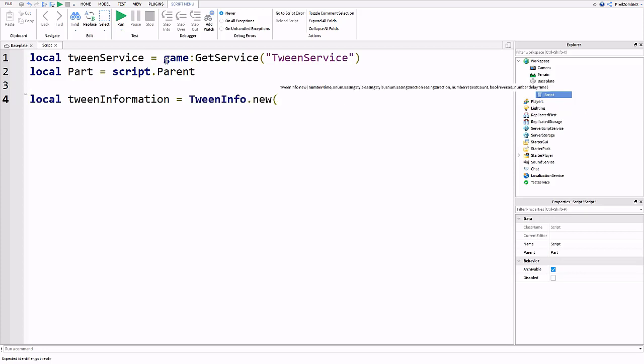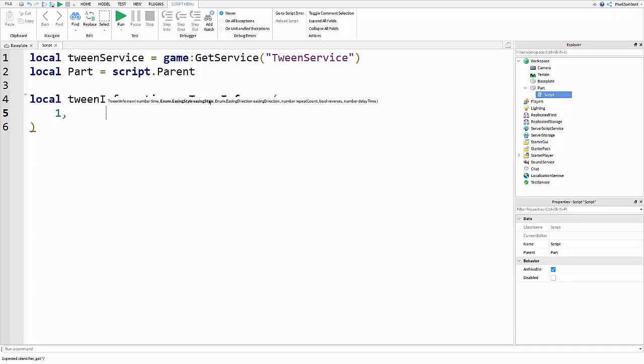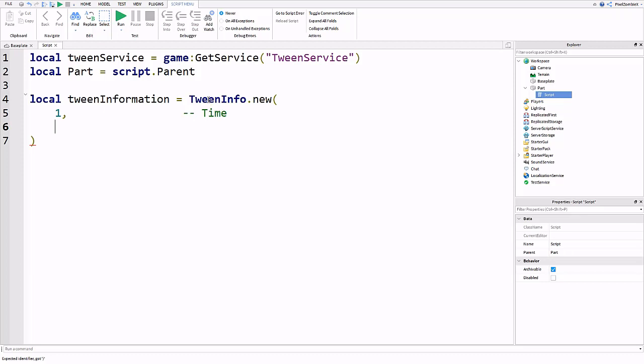Put tween information equals TweenInfo.new and then put a parenthesis and press enter. It'll auto complete with another parenthesis so do not put another one. We're going to type out the information we want our tween to do, or the settings of the tween. The first value is going to be time, how long it's going to take. Let's say one second. After each value make sure you put a comma.